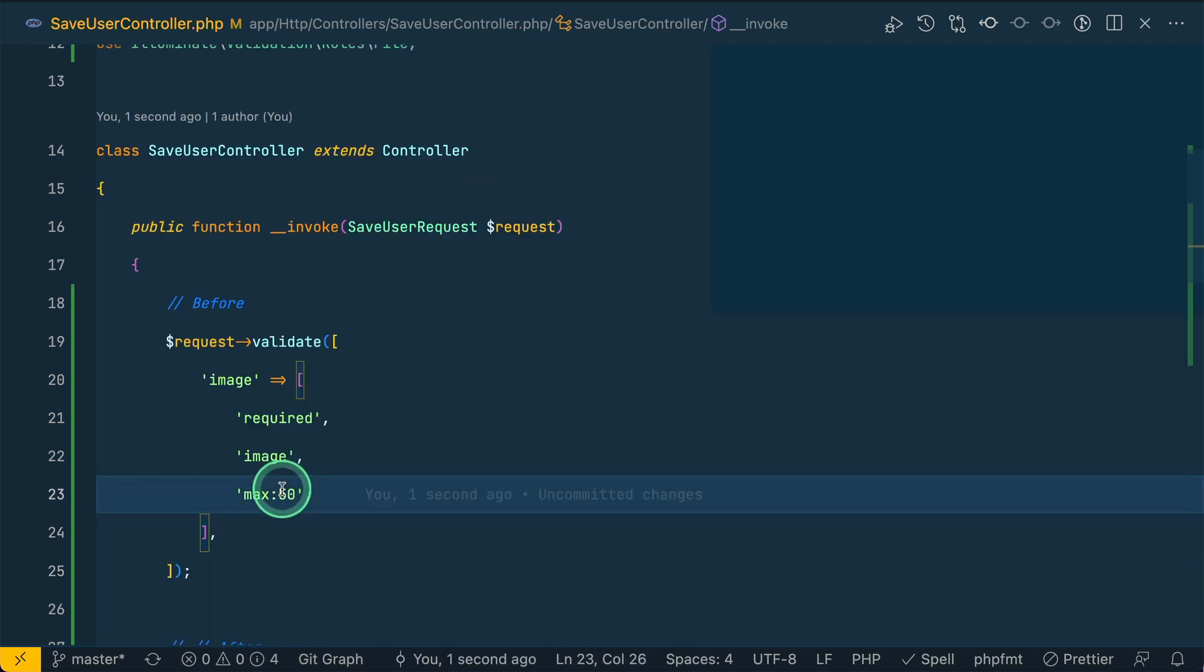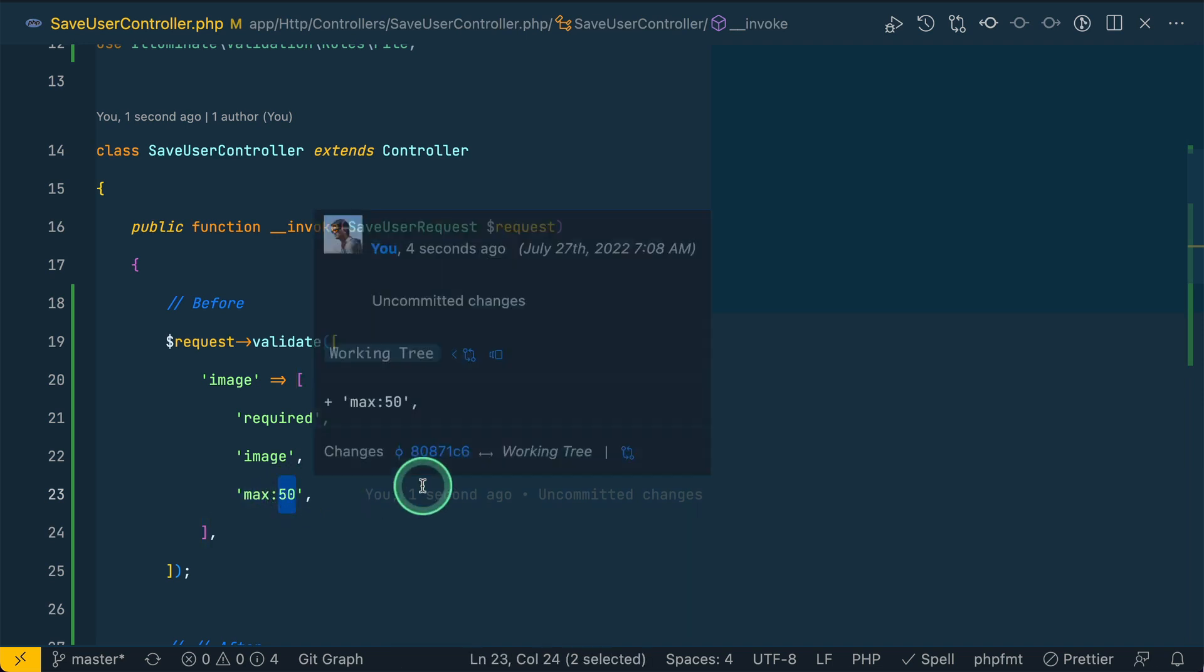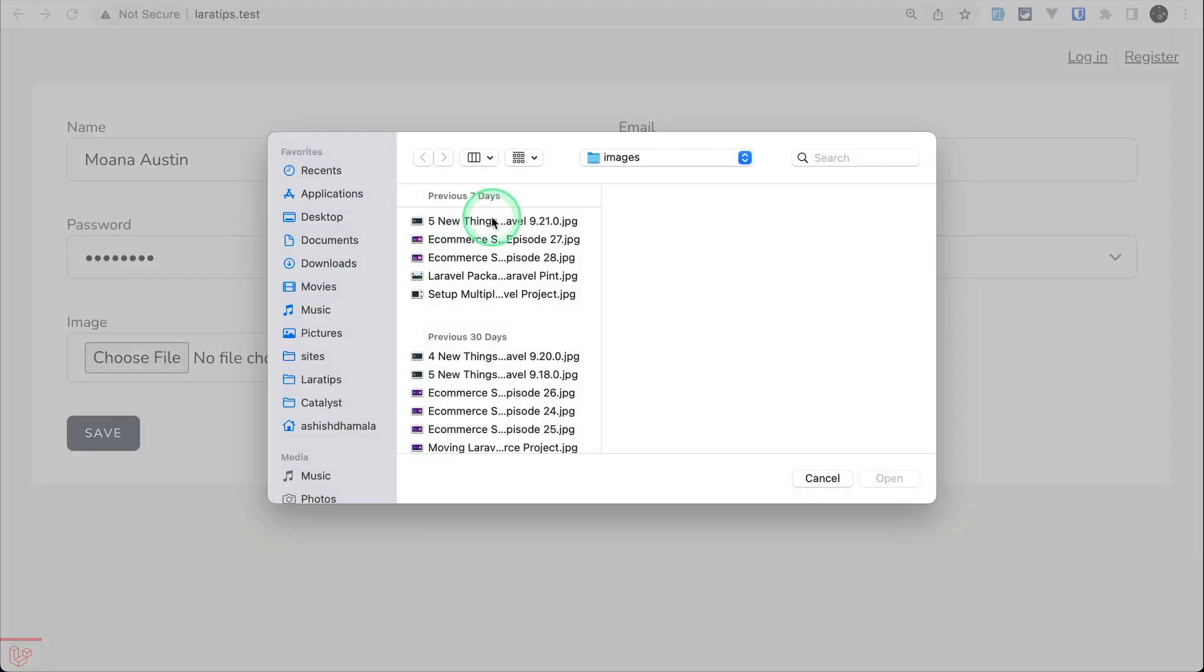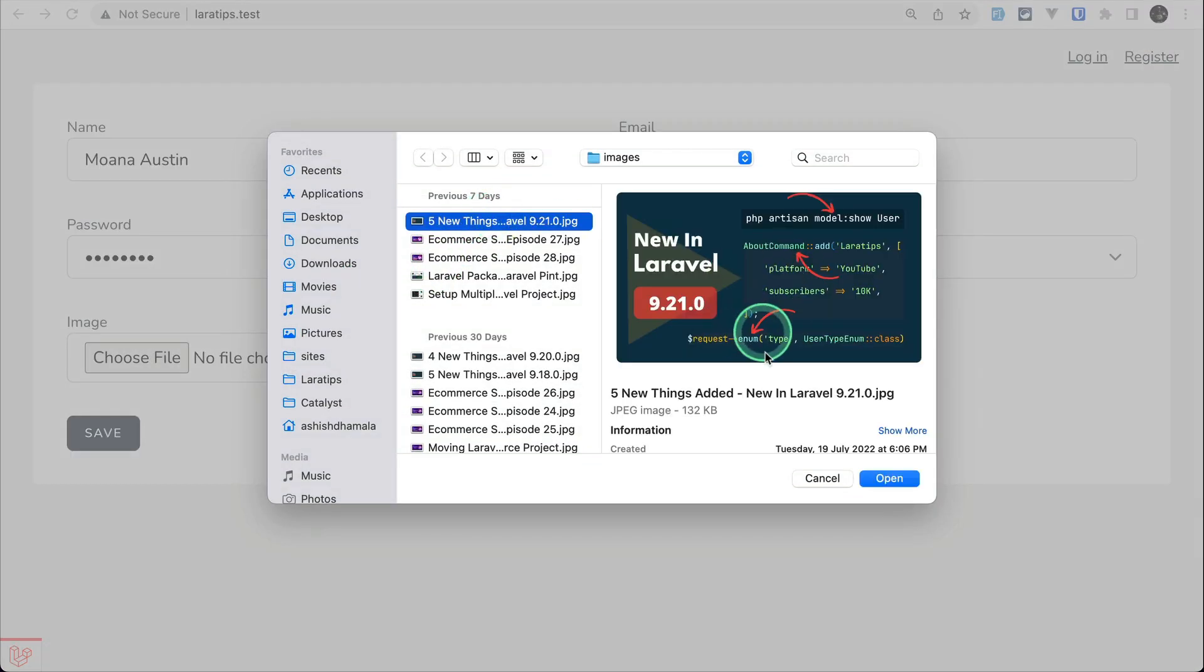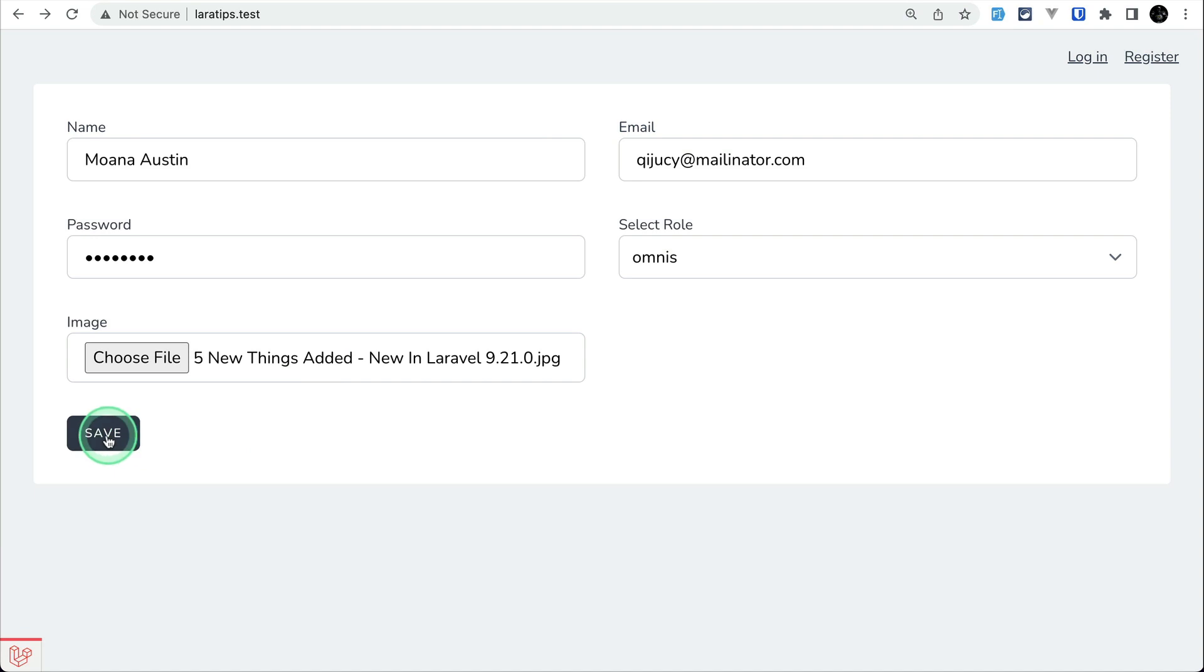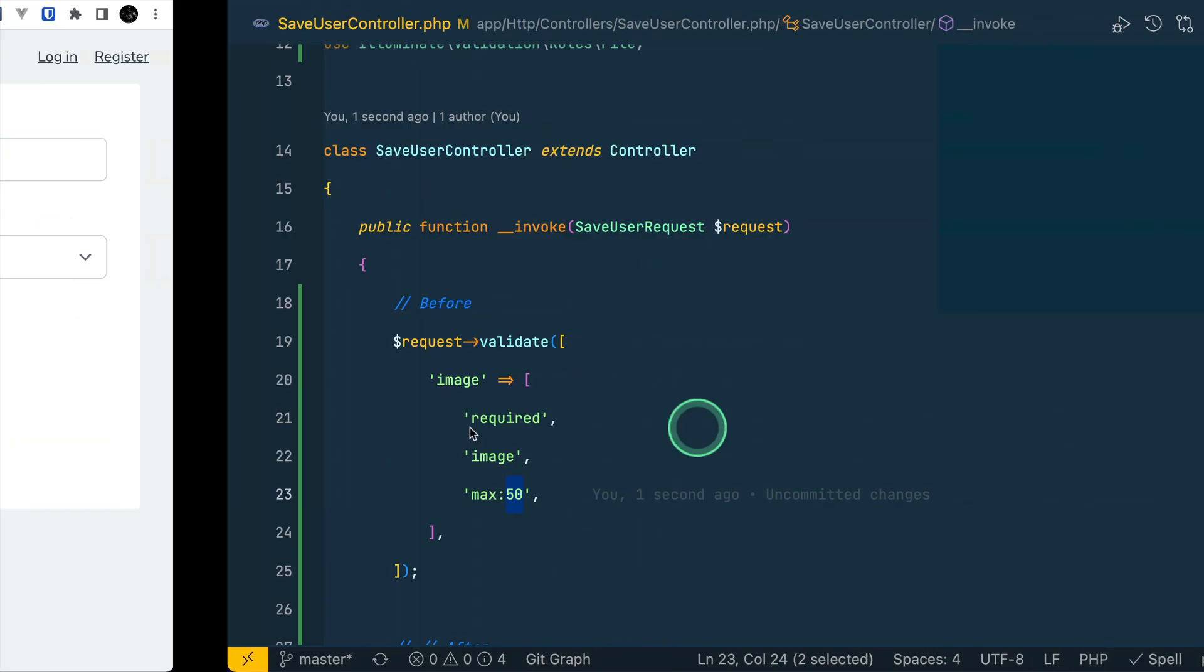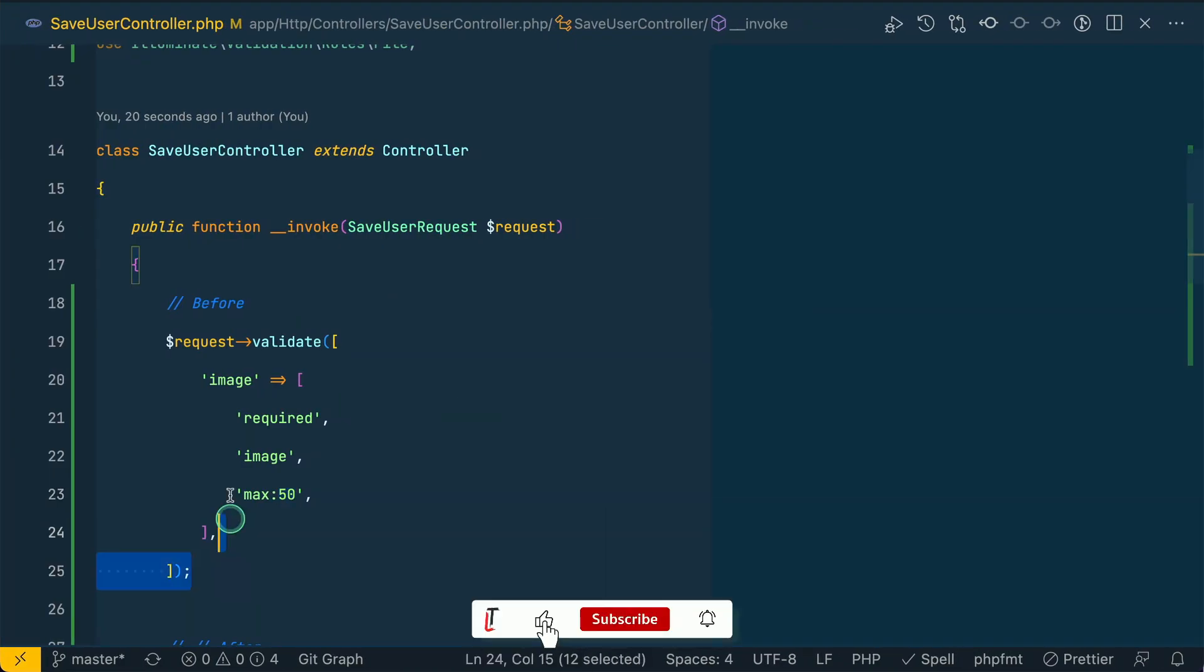Now if I just fill the form and choose an image, this one, and hit open and click on save, then it would just throw a validation error that the image cannot be greater than 50 kilobytes.